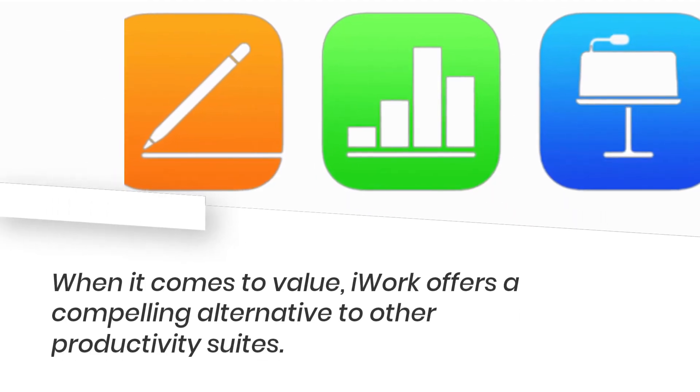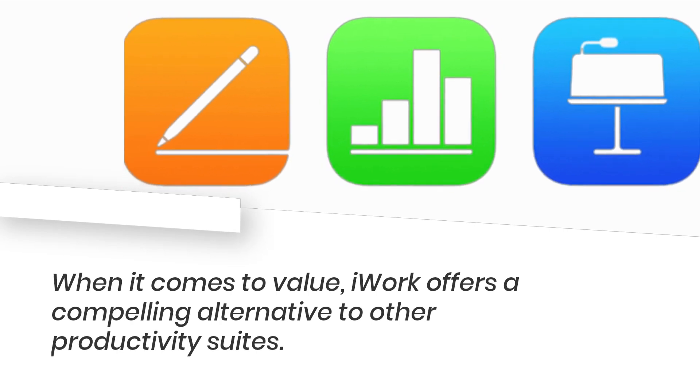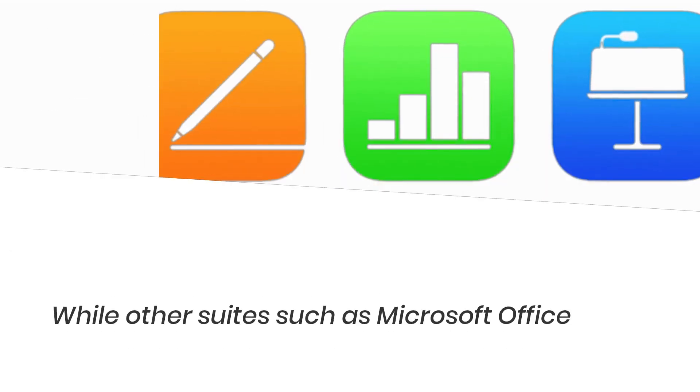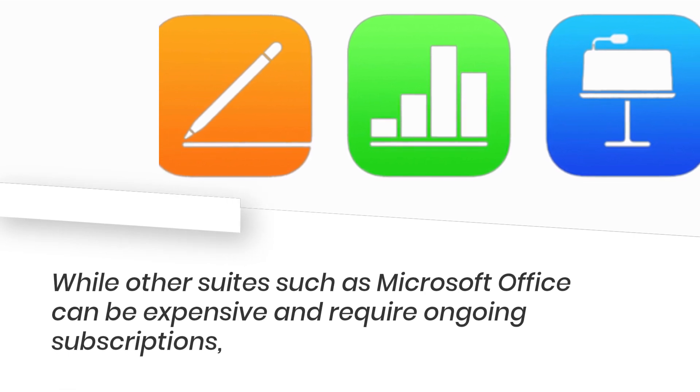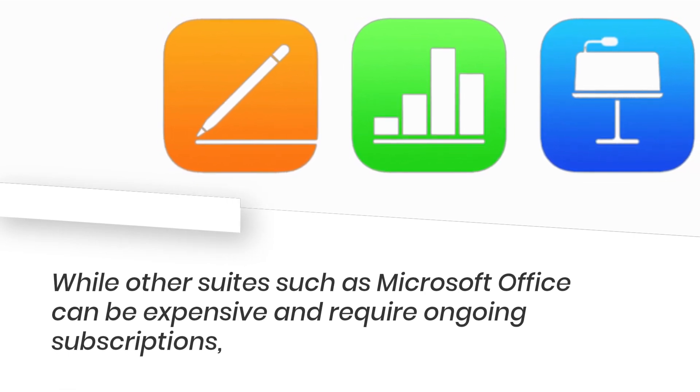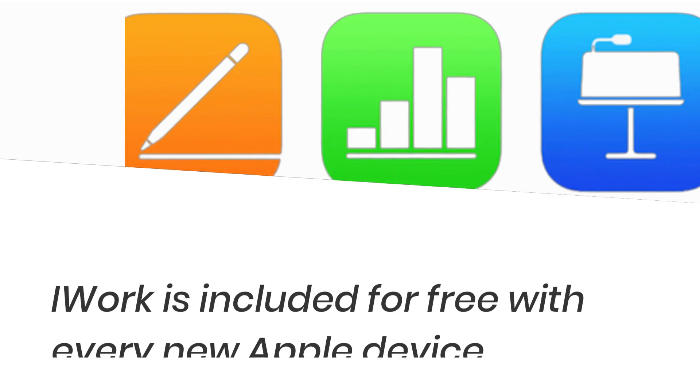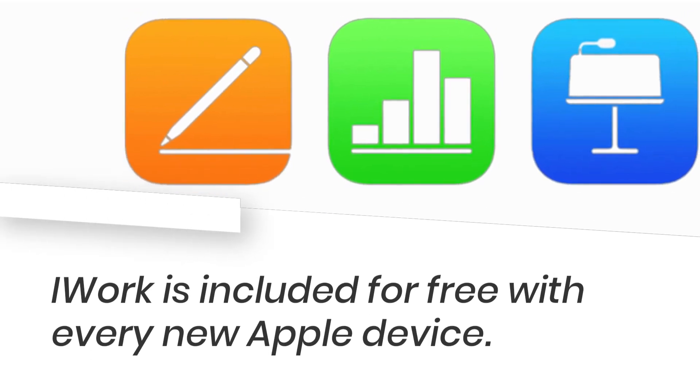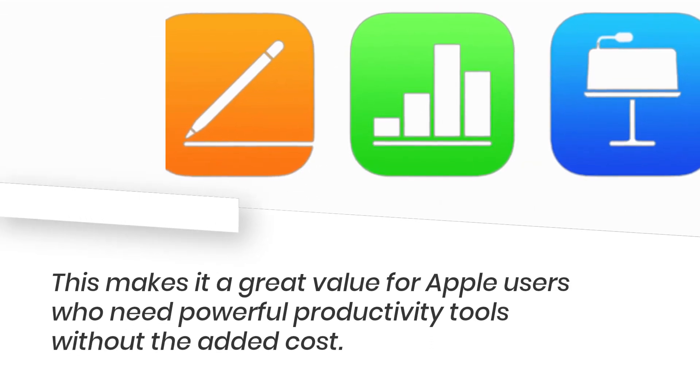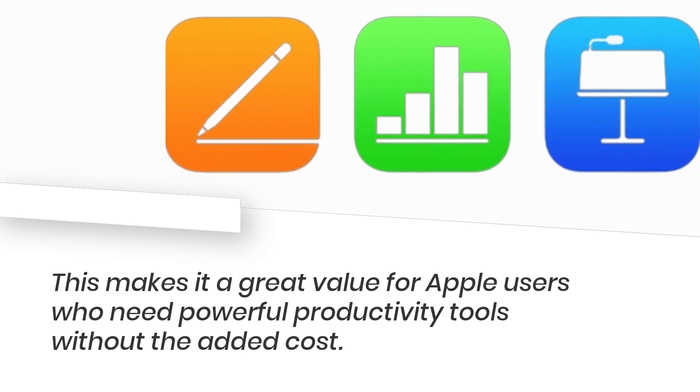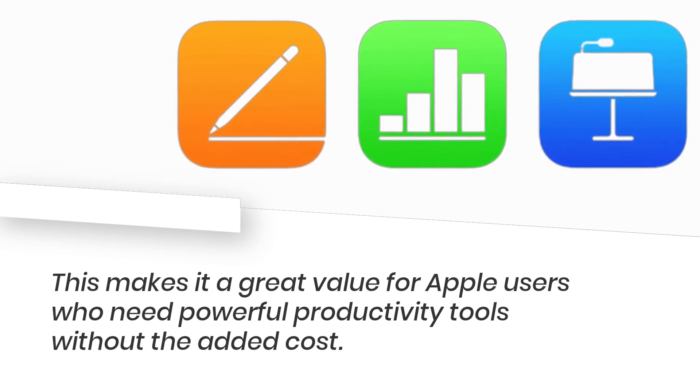When it comes to value, iWork offers a compelling alternative to other productivity suites. While other suites such as Microsoft Office can be expensive and require ongoing subscriptions, iWork is included for free with every new Apple device. This makes it a great value for Apple users who need powerful productivity tools without the added cost.